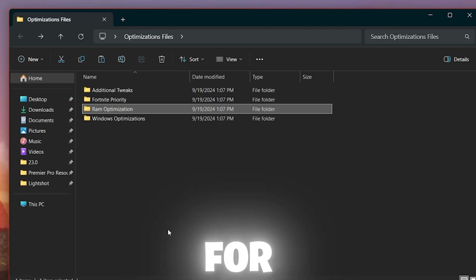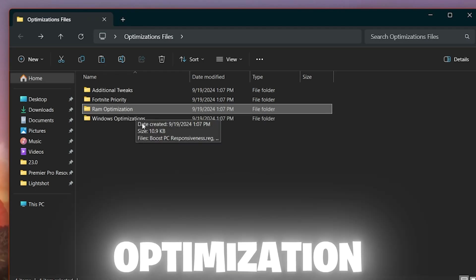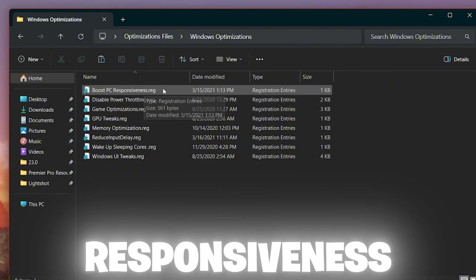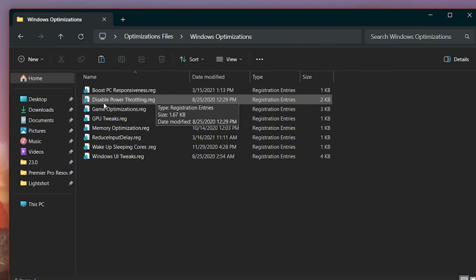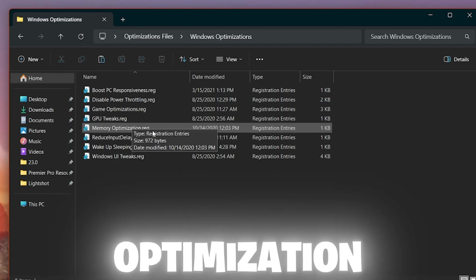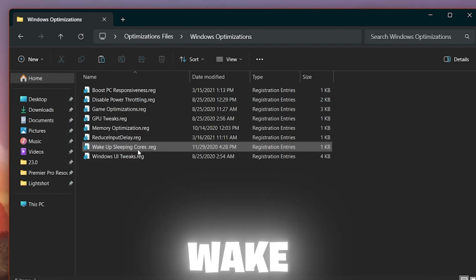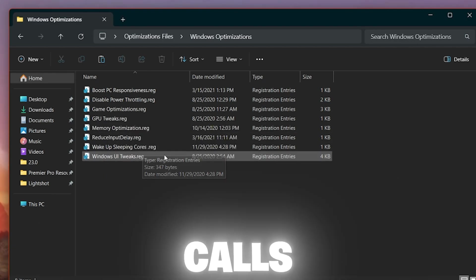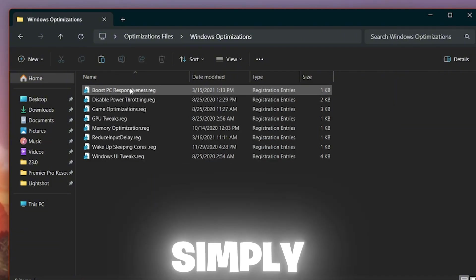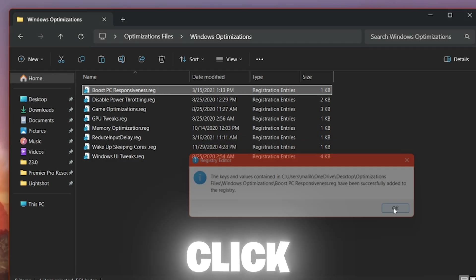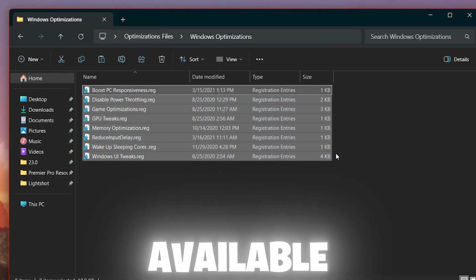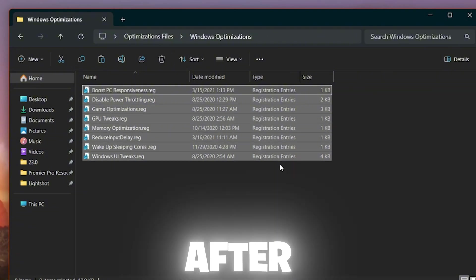Go back and open the final folder — Windows Optimization. Inside you'll find: Boost PC Responsiveness, Disable Power Throttling, Game Optimization, GPU Tweak, Memory Optimization, Reduce Input Delay, Wake Up Sleeping Cores, and Windows UI Tweak. Install all these registry files by double-clicking each one, hitting Yes, and clicking OK for all files in this folder. Then close the folder.